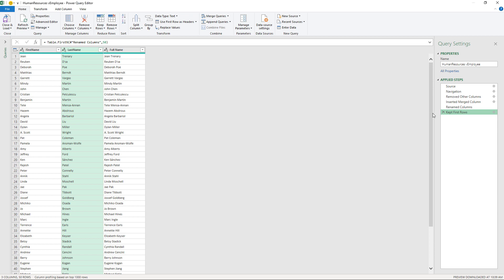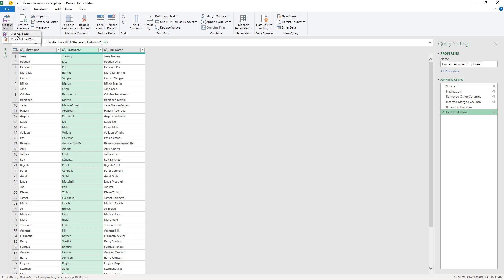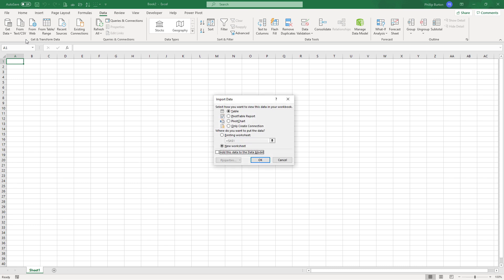Now we can now leave the Power Query by going to Home, Close and Load. And the data would then be loaded into an Excel table as before in this reduced form. However, if you go to Close and Load 2 instead, then we've got options. We can instantly create a pivot table or pivot chart without necessarily loading the data into Excel as a table.